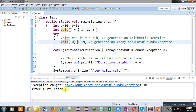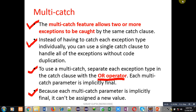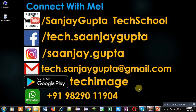Friends, I hope you have understood the concept that a single catch is handling two exceptions — first, ArithmeticException, and second, ArrayIndexOutOfBoundsException. This way you can implement multi-catch in your Java code. If you want to watch more programming-related videos, you can subscribe to my YouTube channel. Thank you for watching this video.